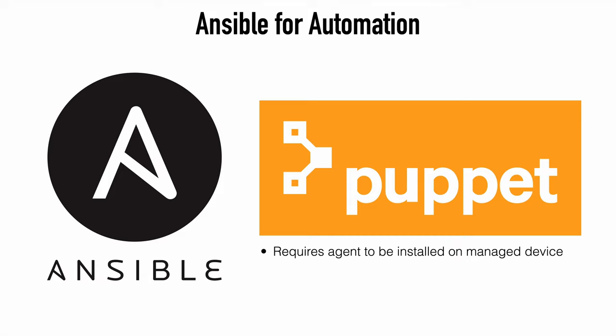Puppet does have a variation called Bolt and this is agentless, but in general, when we think about Puppet, we think of that more as a configuration management tool, whereas Ansible can do that plus also take care of the provisioning and deployment of infrastructure. So Ansible is kind of at the forefront of automation and DevOps, but it's also useful to everyday users as well.